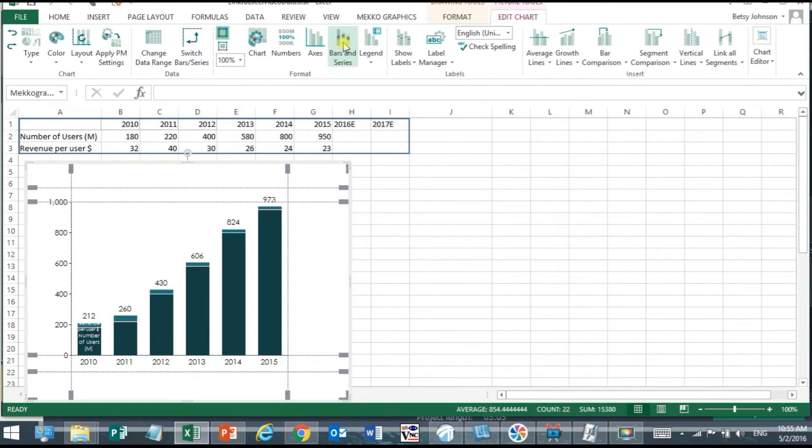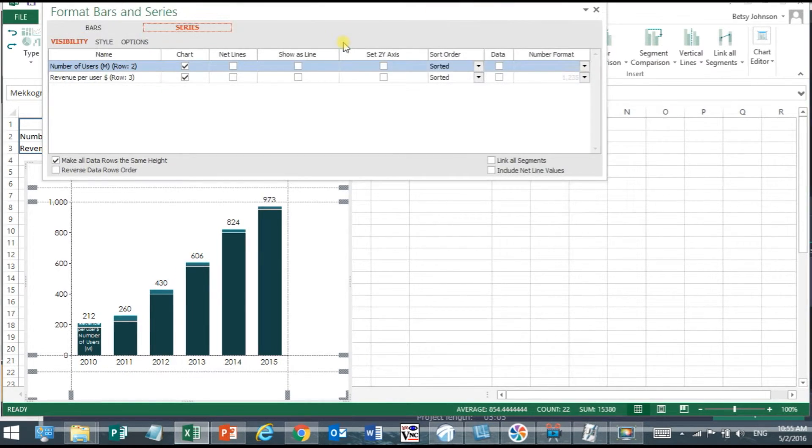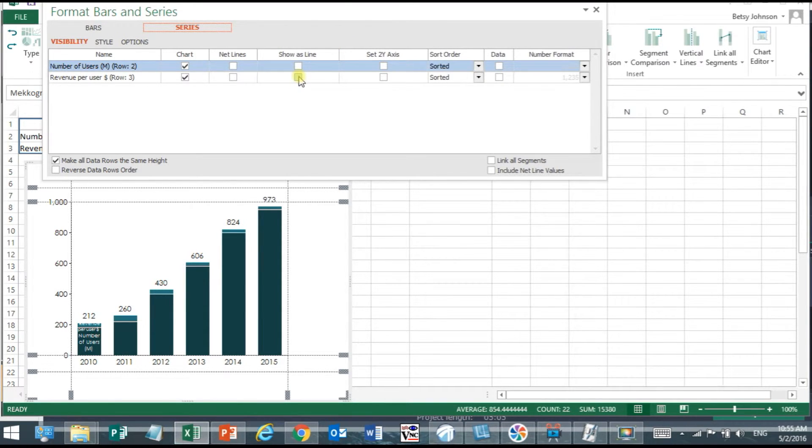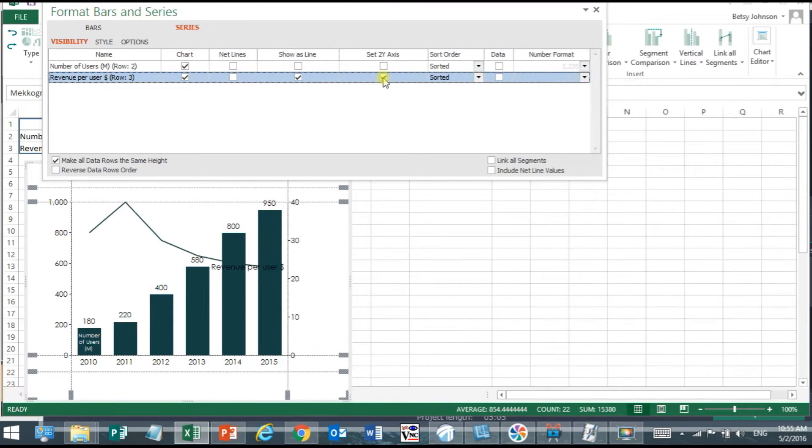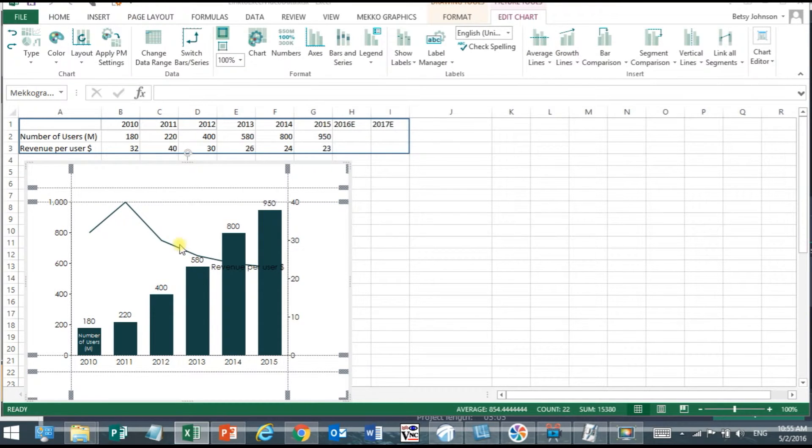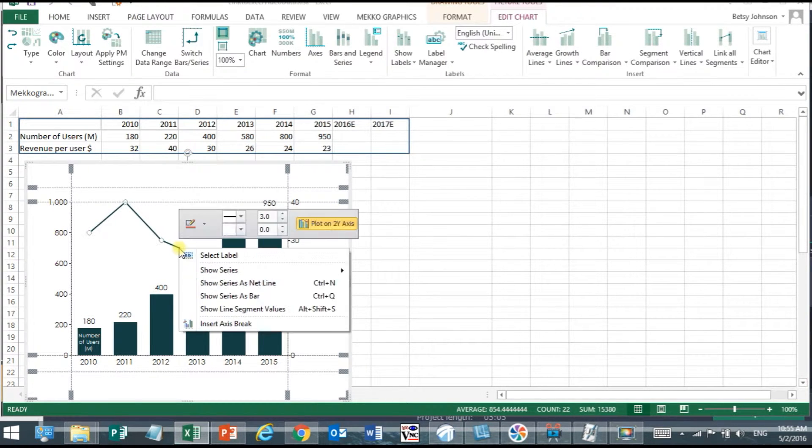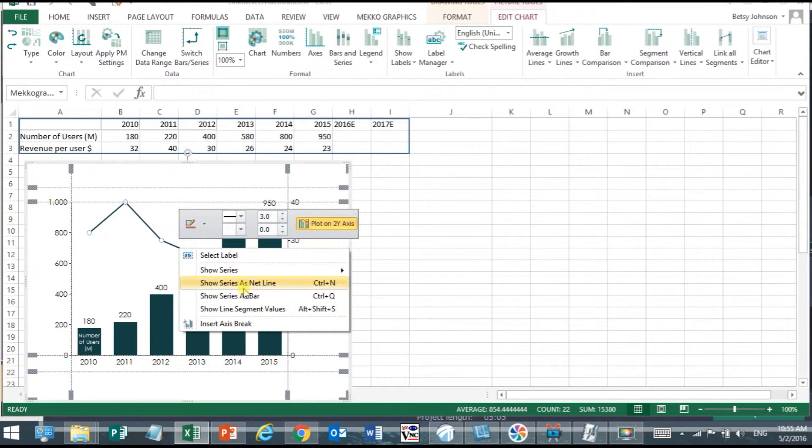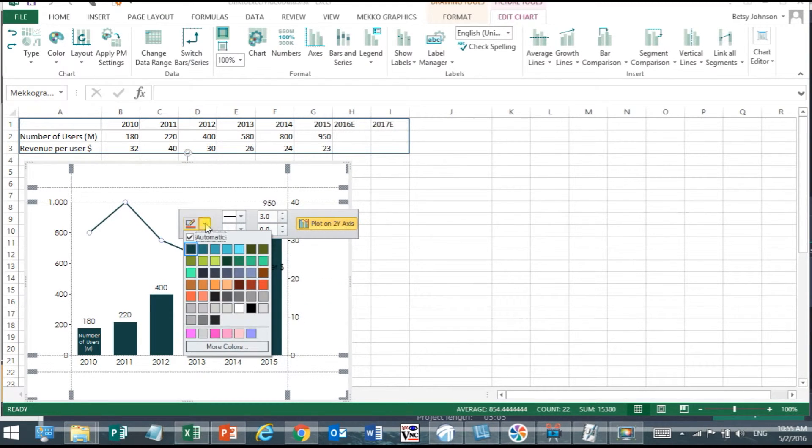The Bars in Series task pane is opening and I can select that series to be a line and plot it on the 2Y axis. I can change the color of the line by right-clicking on the line and choosing a fill color.